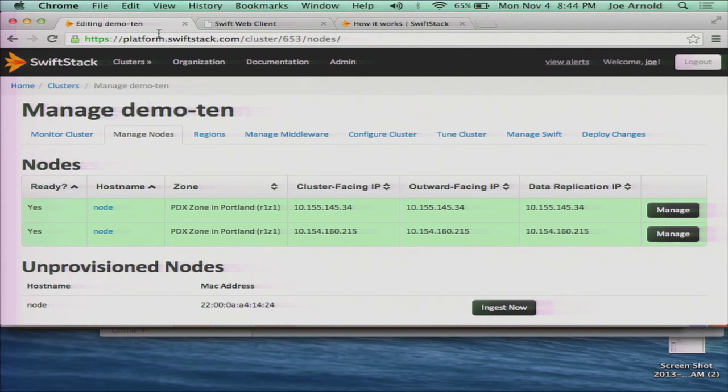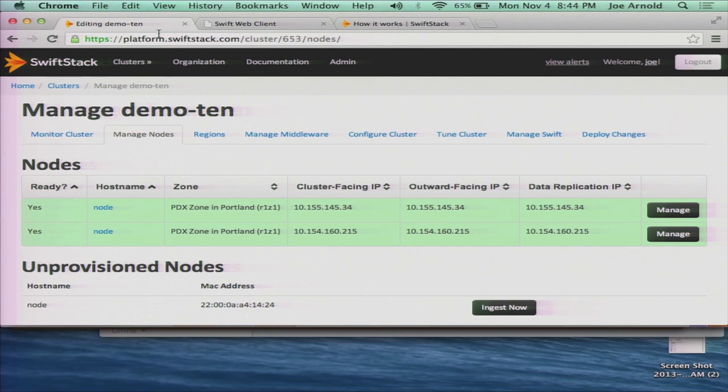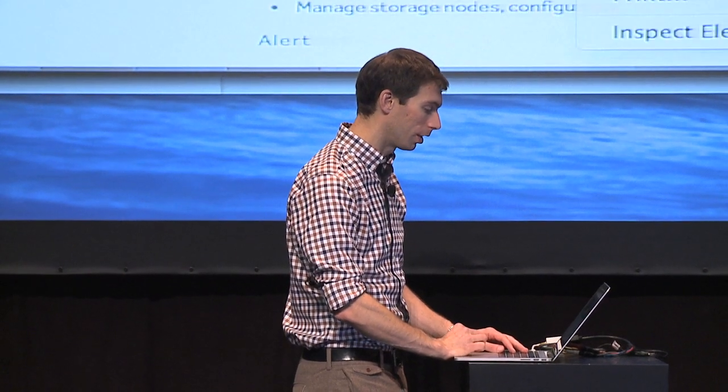The technology that we provide is, well, we've been part of the development. Our company is SwiftStack. What we do is we provide a deployment platform, management platform around OpenStack Swift. But not just that, we also have people on the core Swift team who help build a lot of the features that are in Swift. Global clusters is one of them.